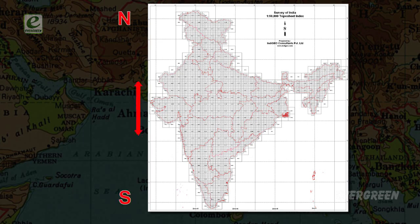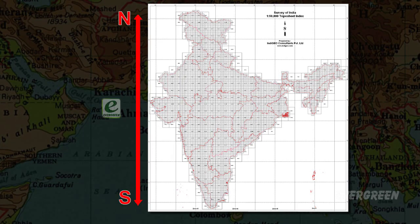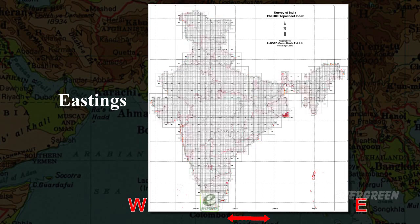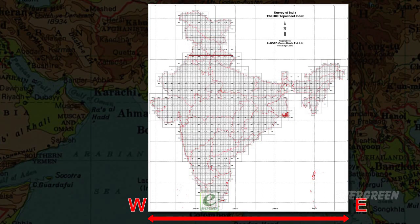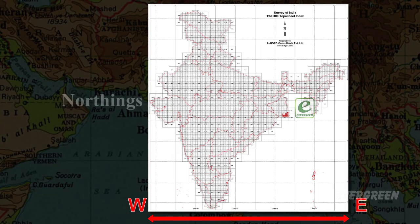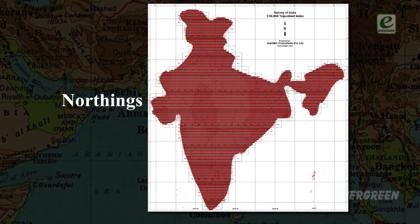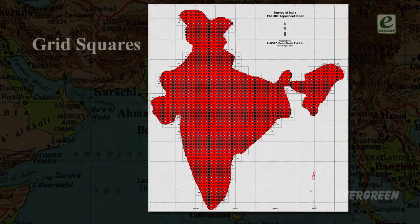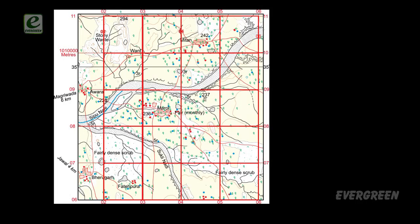The grid system consists of a network of parallel lines running from north to south, known as eastings, and from east to west, known as northings. These lines enclose squares known as grid squares. Grid lines are shown in red colour on the topo sheets.